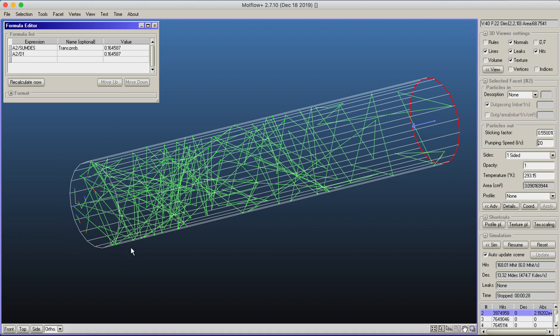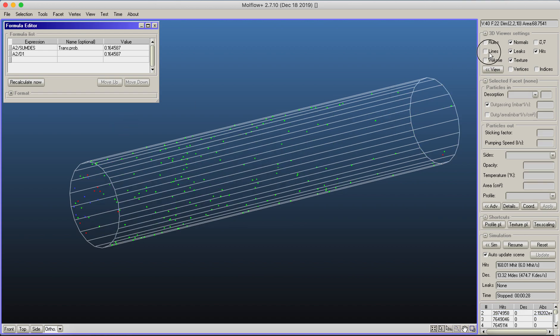Multiplying by the average molecular speed and the surface area, we could calculate the conductance of this pipe. This was a basic vacuum simulation, but we can do more visualizations. For example, we can add a profile.